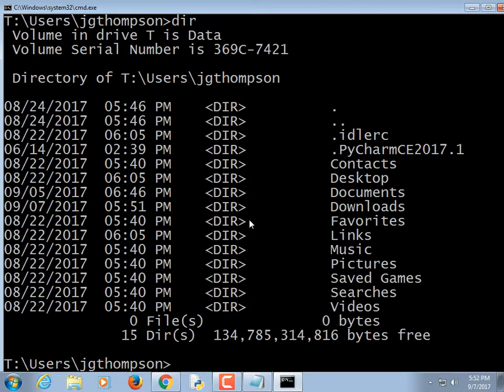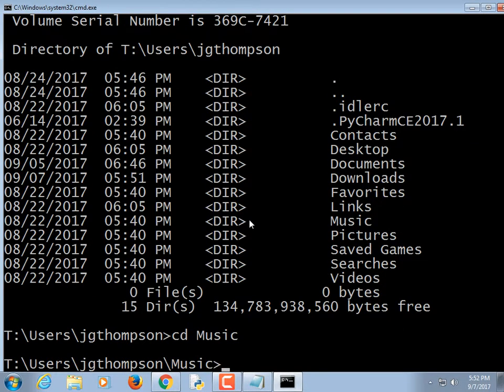Inside the command prompt you can type DIR and you can type CD to go into certain directories and navigate around.